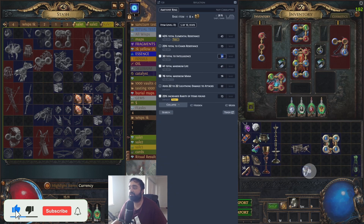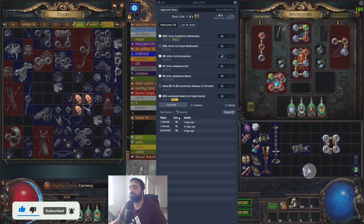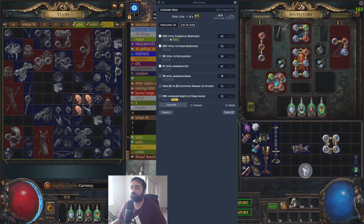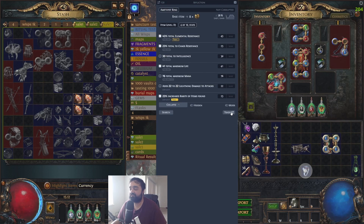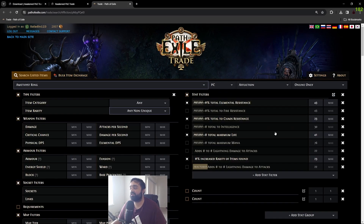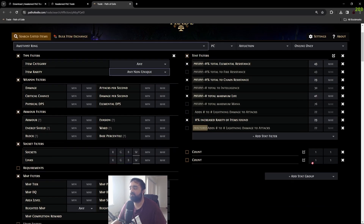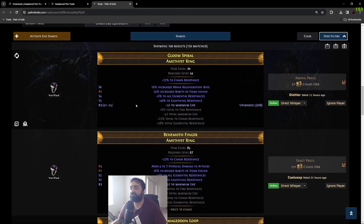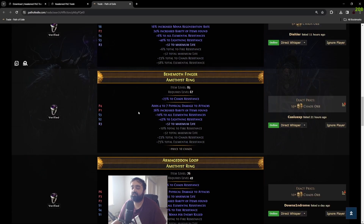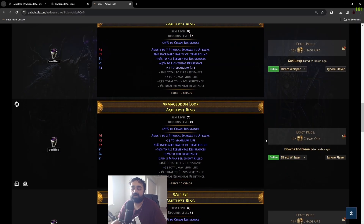You can type in custom values — say you're looking for a ring with 40 intelligence, and you'll see there's one for one divine and seven chaos. Once you have everything selected with all the stats you want to search for, you can hit the trade icon button and it'll automatically open the query on the trade website with all the stats highlighted, so you can directly whisper sellers to buy the item.